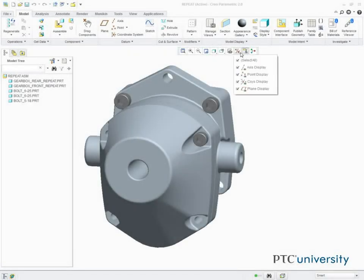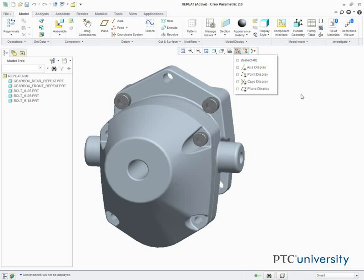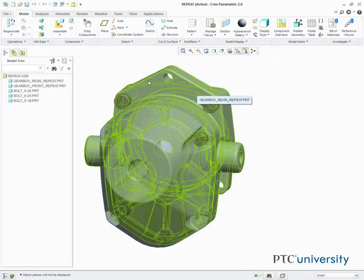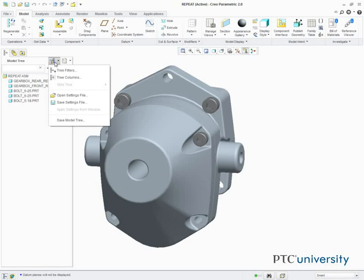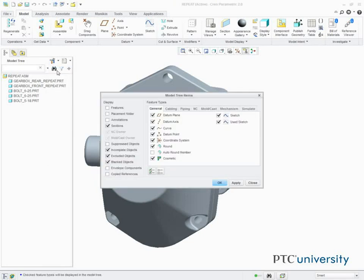First we disable all datum display types. Then in the model tree, we click Settings, Tree Filters, and in the display area, we select Placement Folder, and click OK.